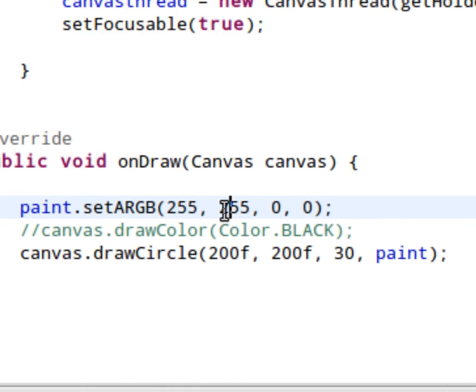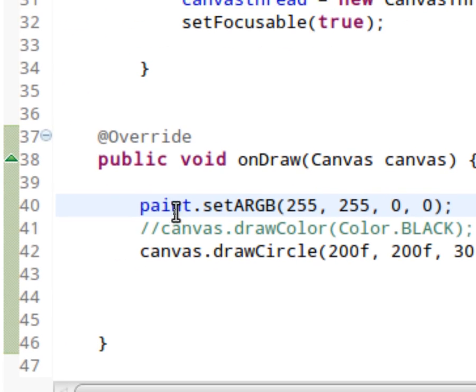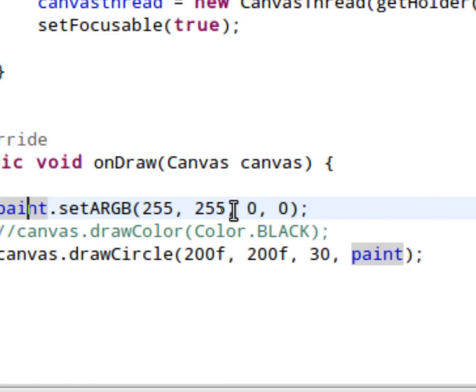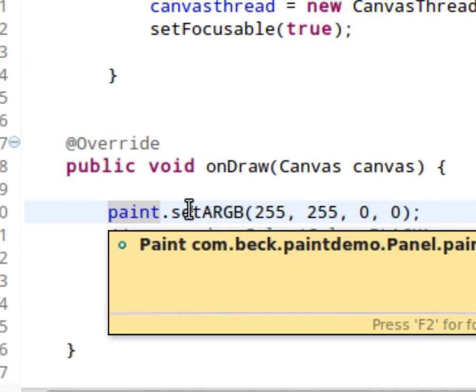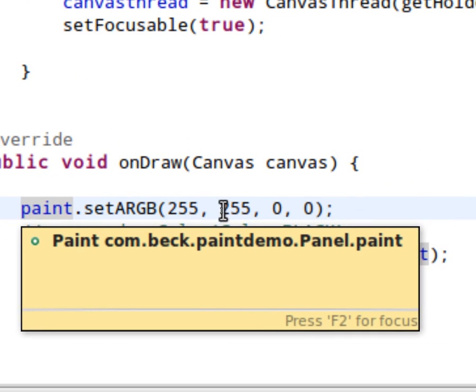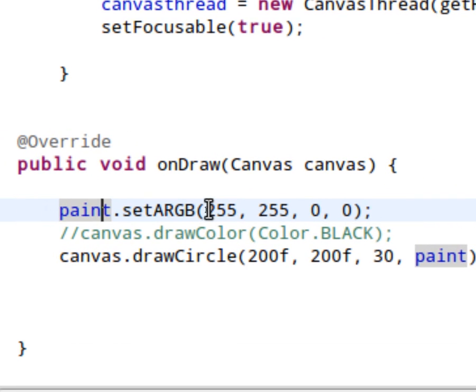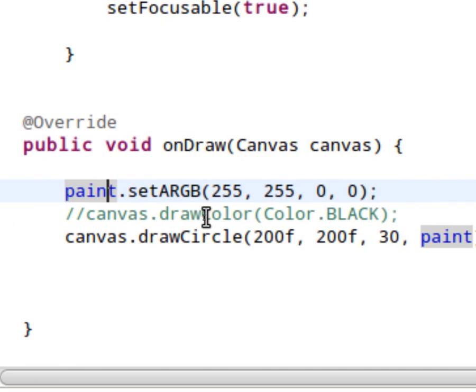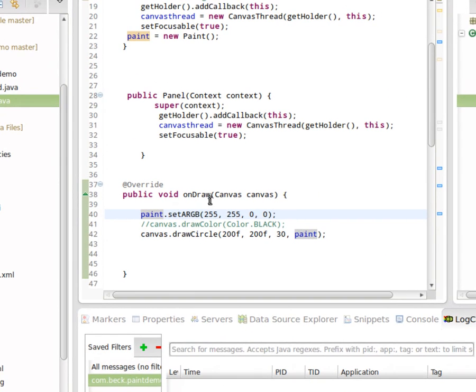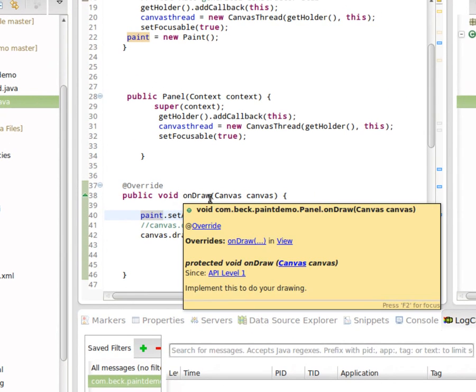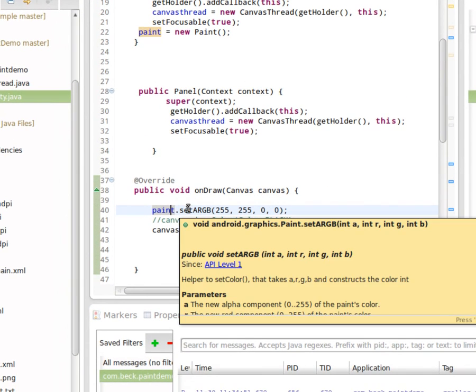Alpha, red, green, blue. So our paint object isn't drawing at this point, but we're setting the paint up so that it's a certain color. Very simple. So we're setting the paint object every time there's a refresh to a specific color.